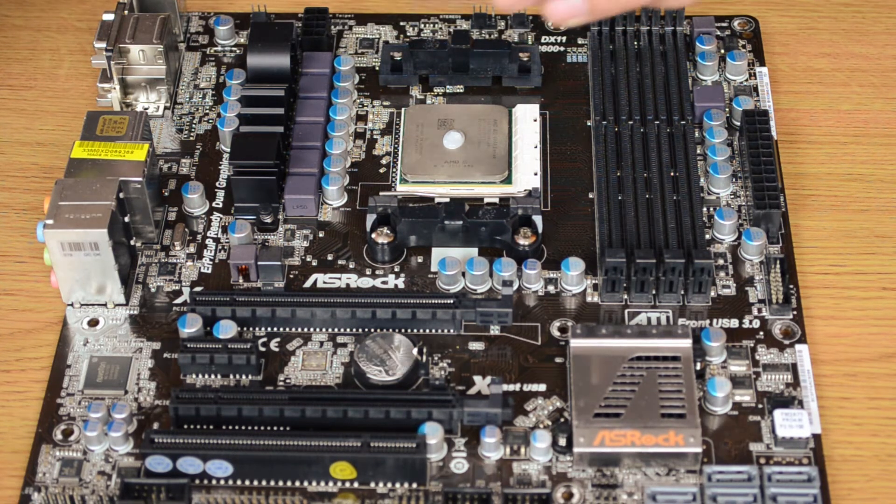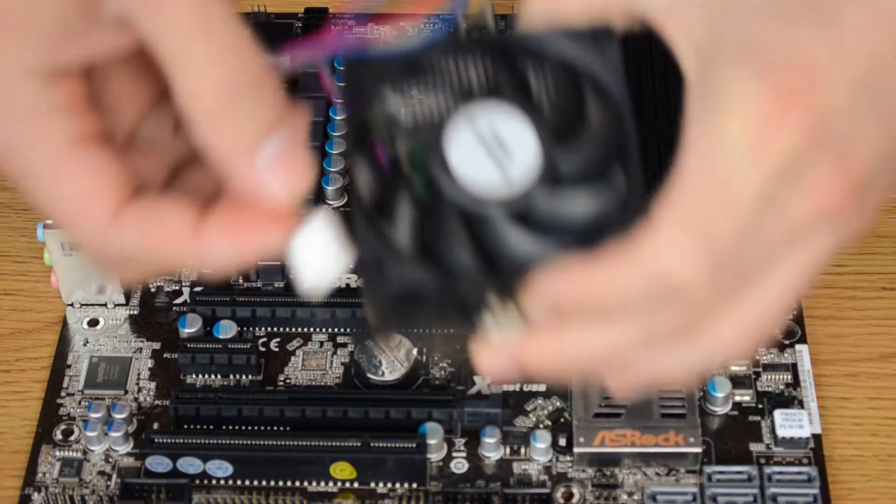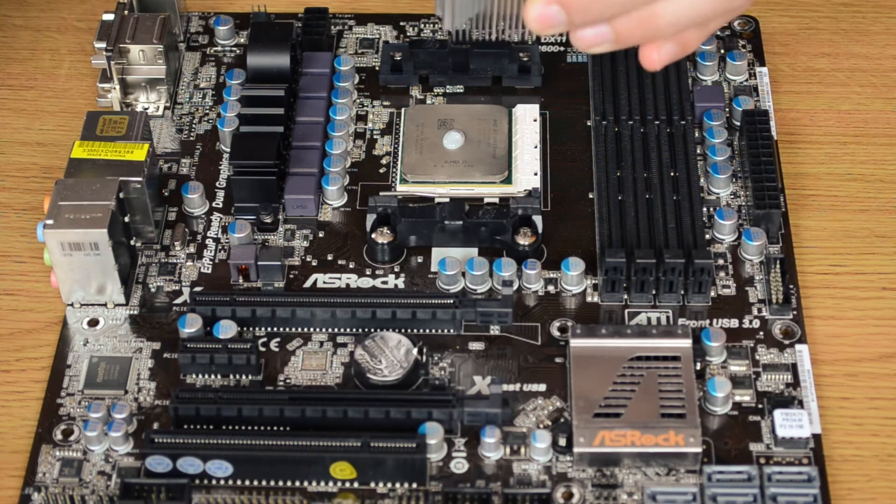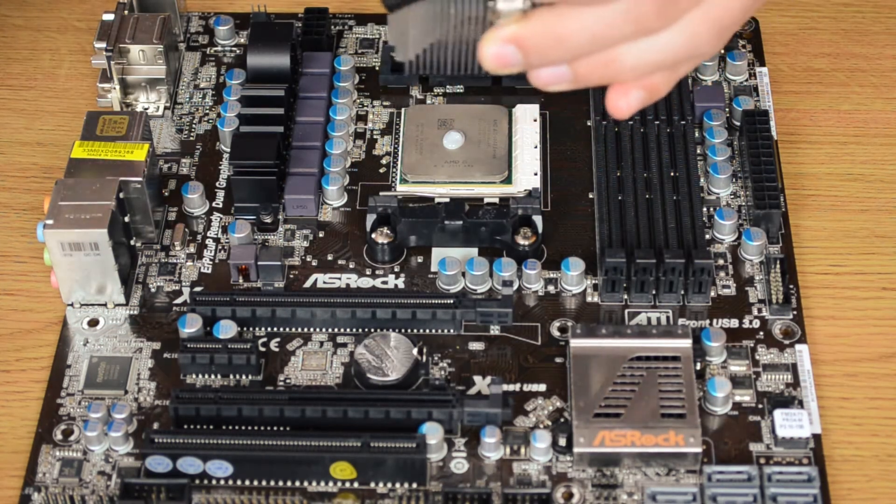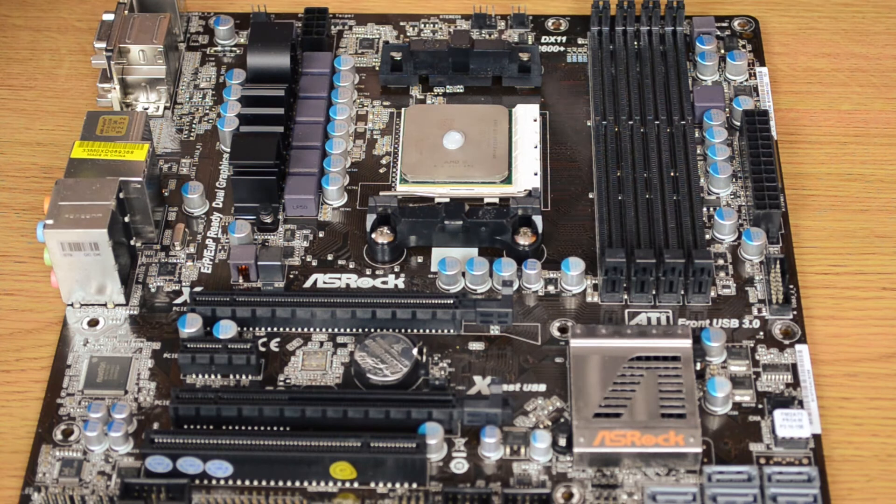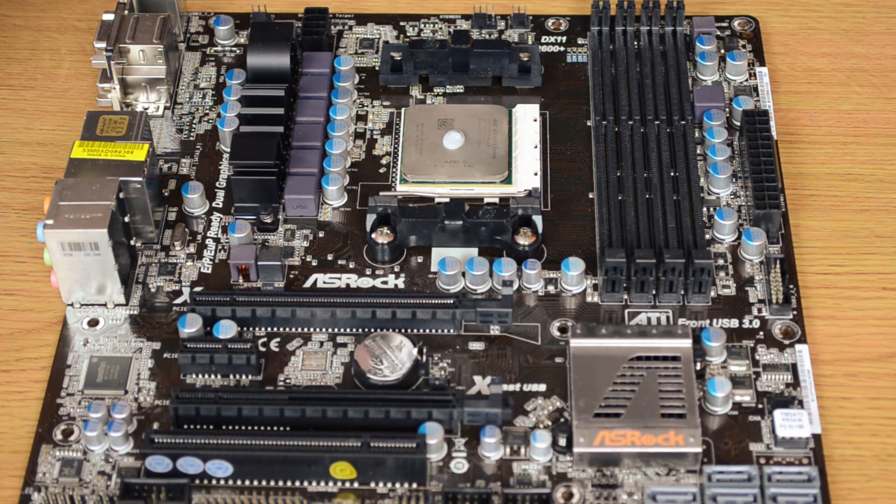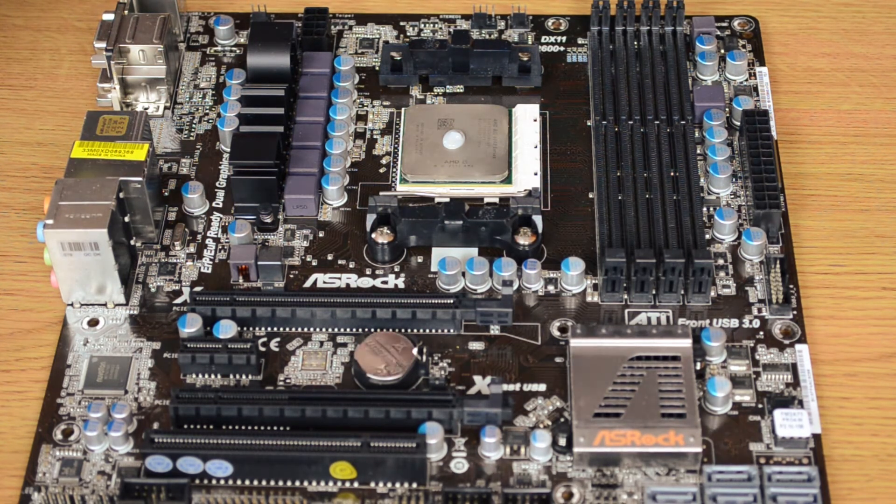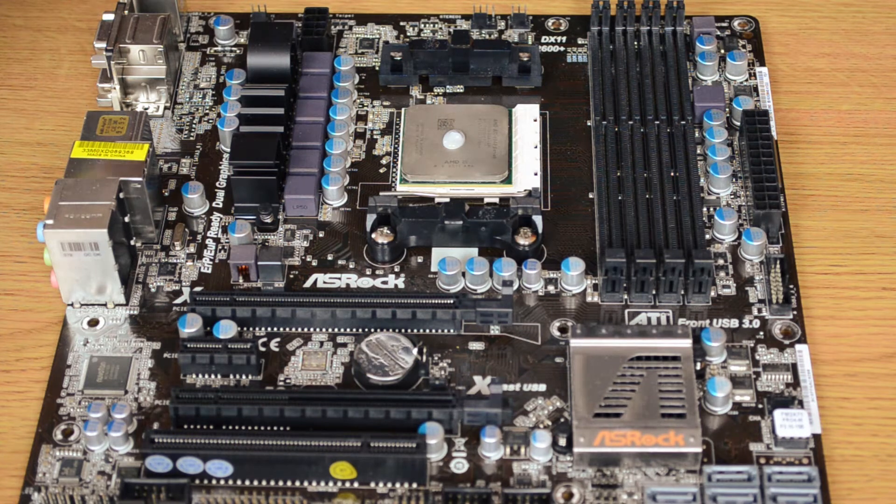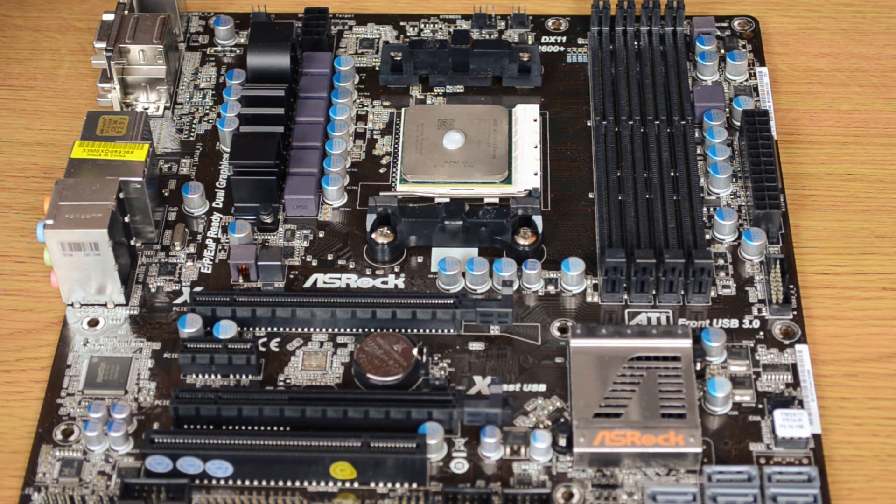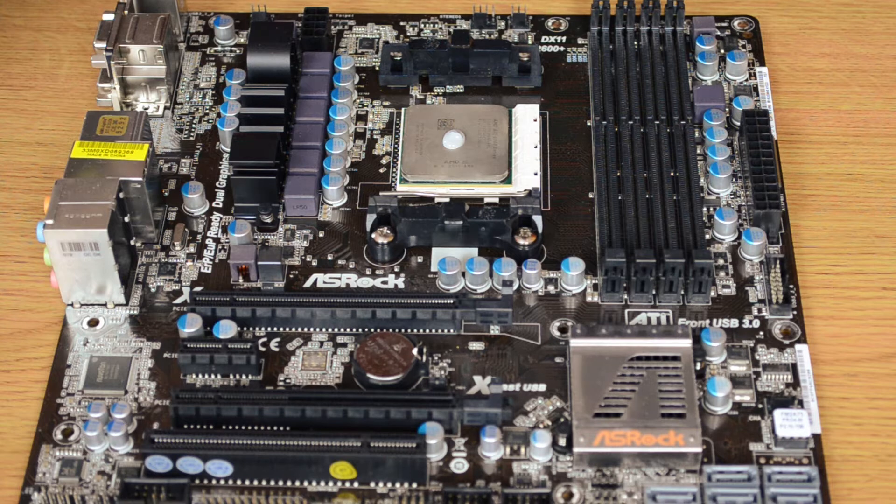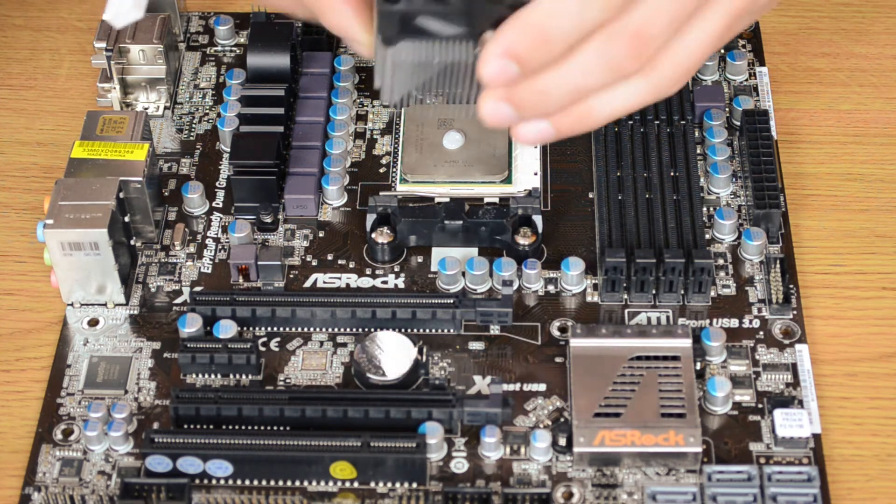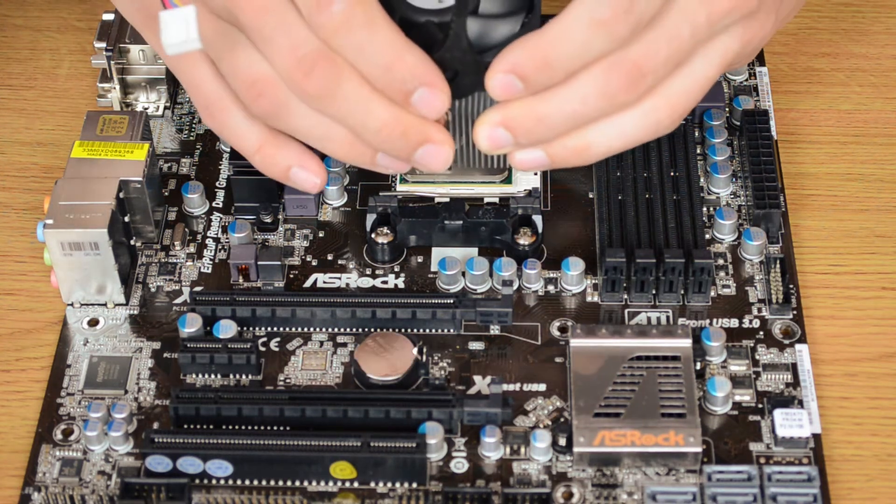So what we do is line it up over here and lower it down like that. Hook it in on one side, then the other like this.